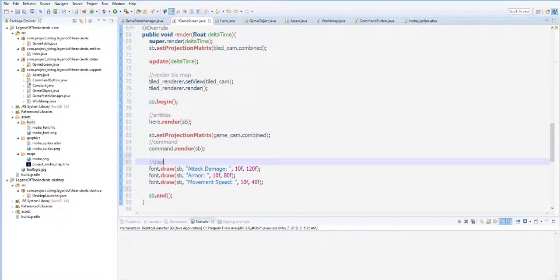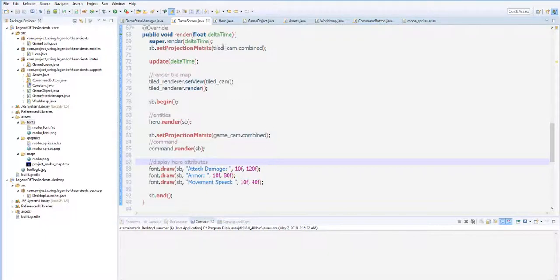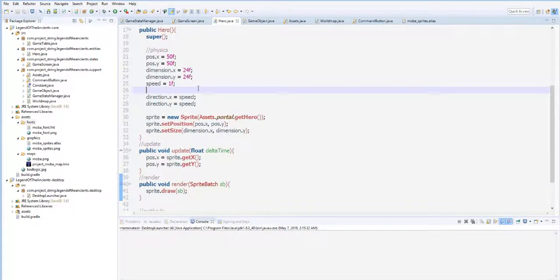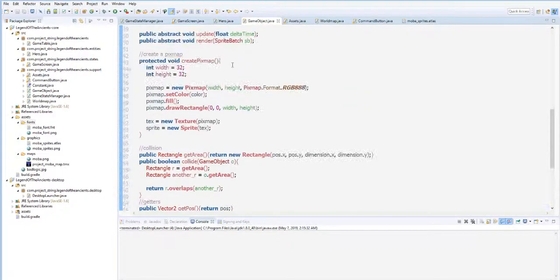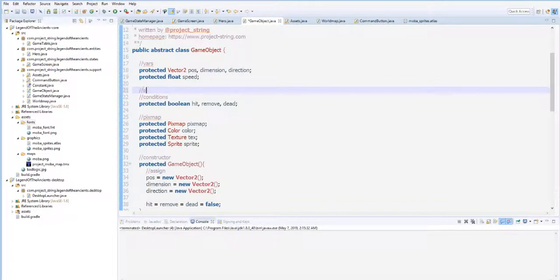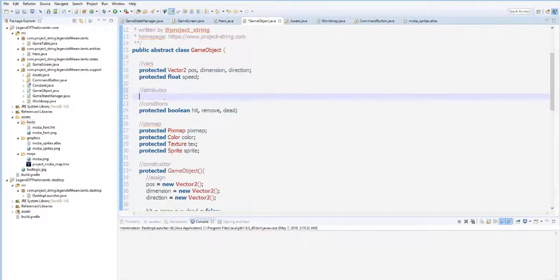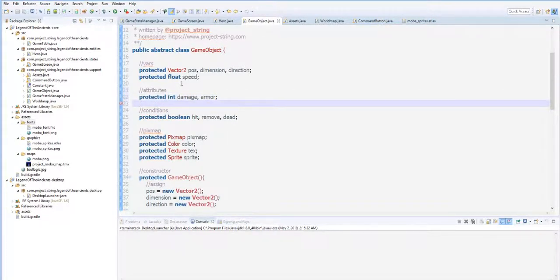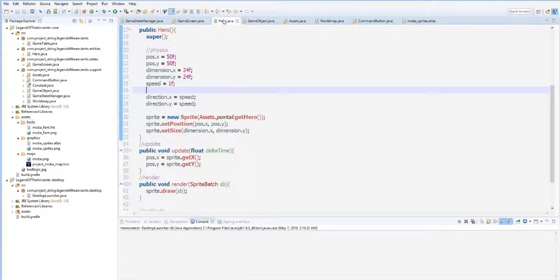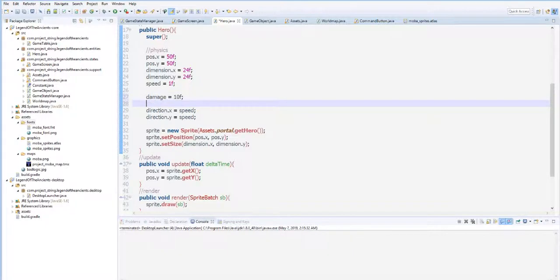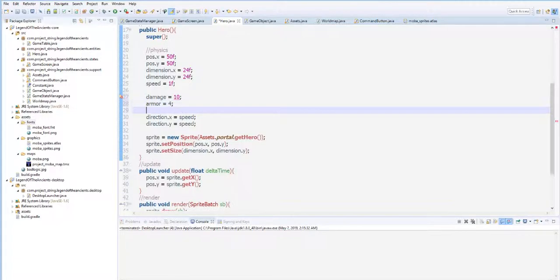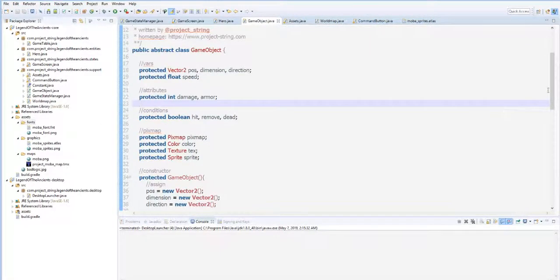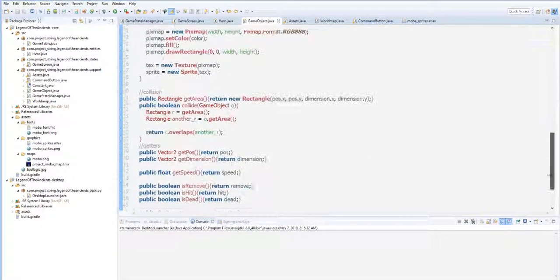So to do that, display hero attributes. To do that, let's create some attributes to our hero class, which is here. Now go back to our game object. Let's see if we have damage. We don't have, so let's do that. Protected int damage, then the armor, and then we have the speed here.